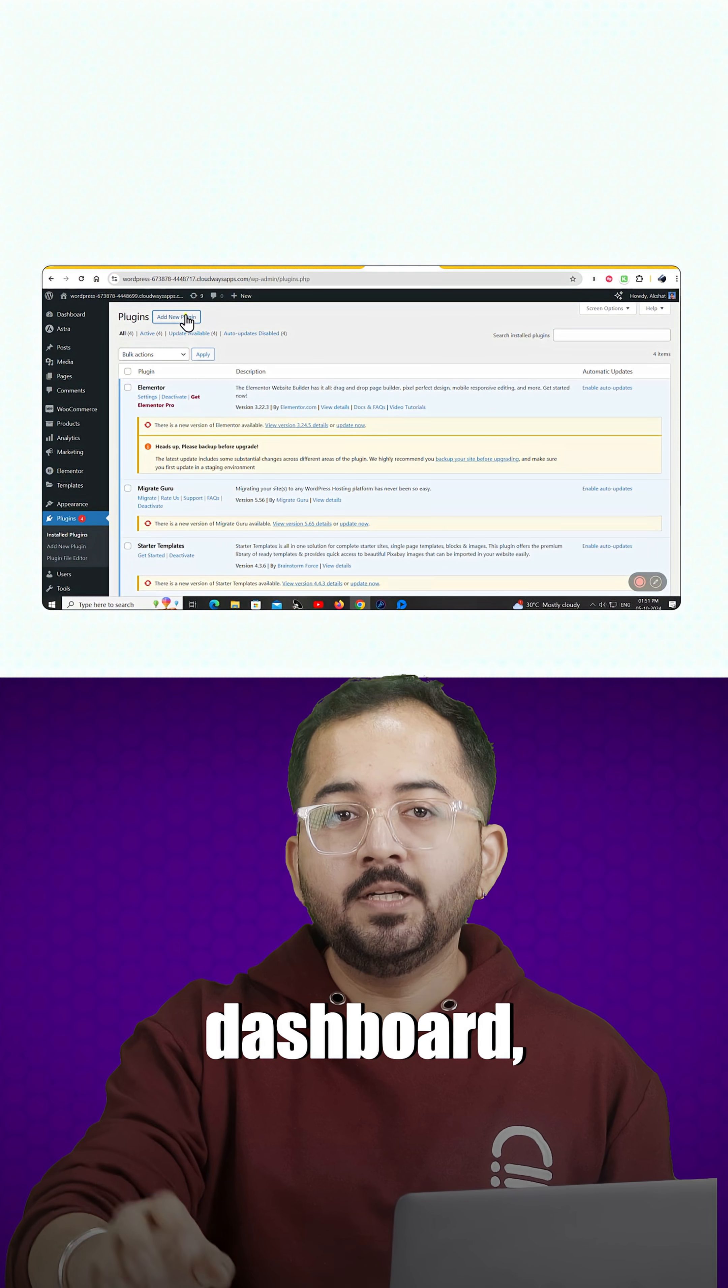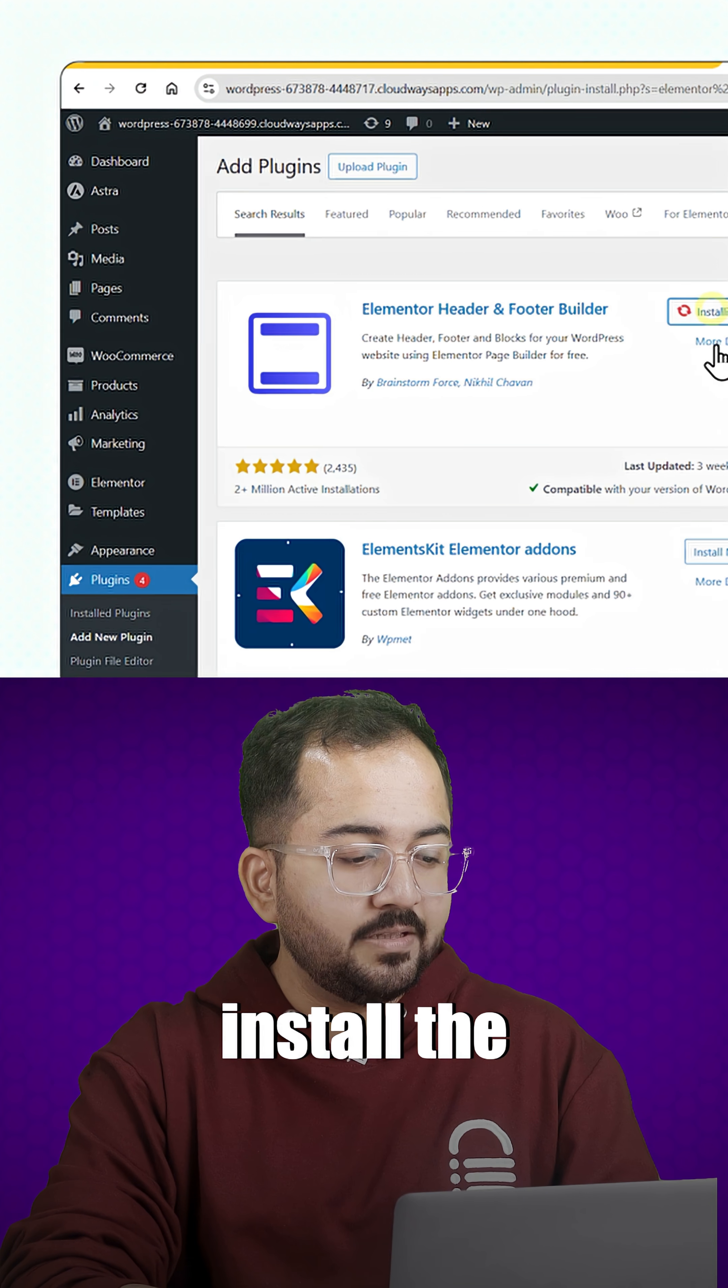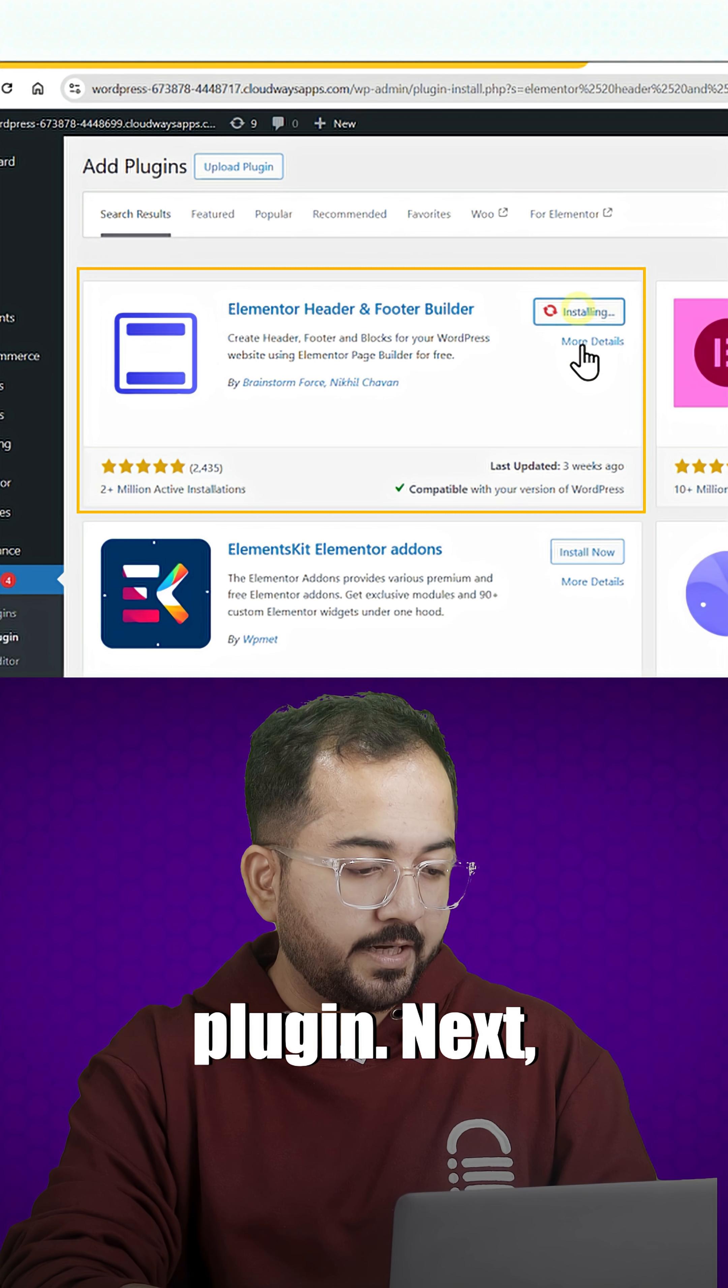Just go to your WordPress dashboard, click on add new plugins and install the Elementor header and footer builder plugin.